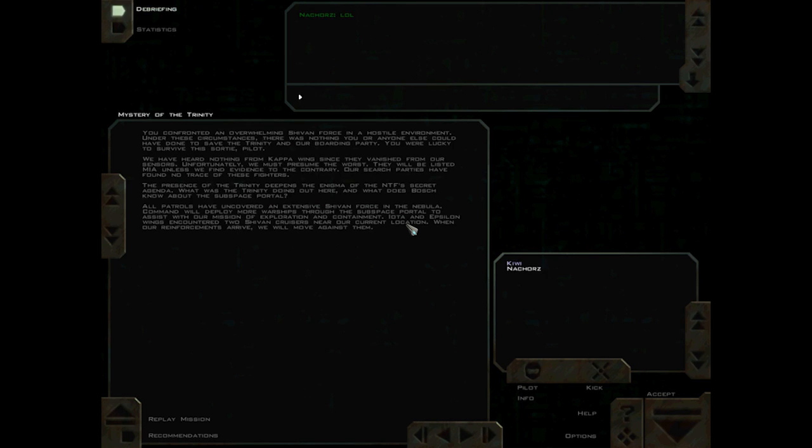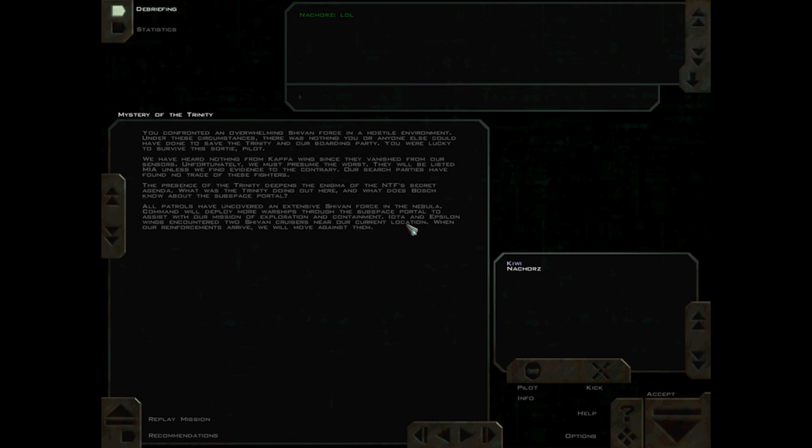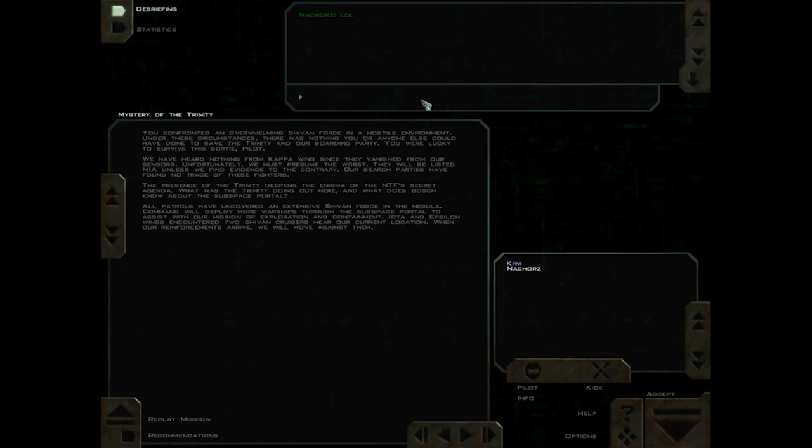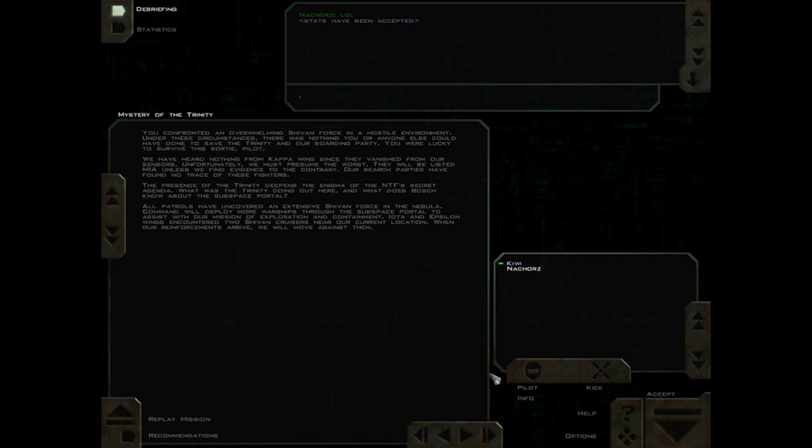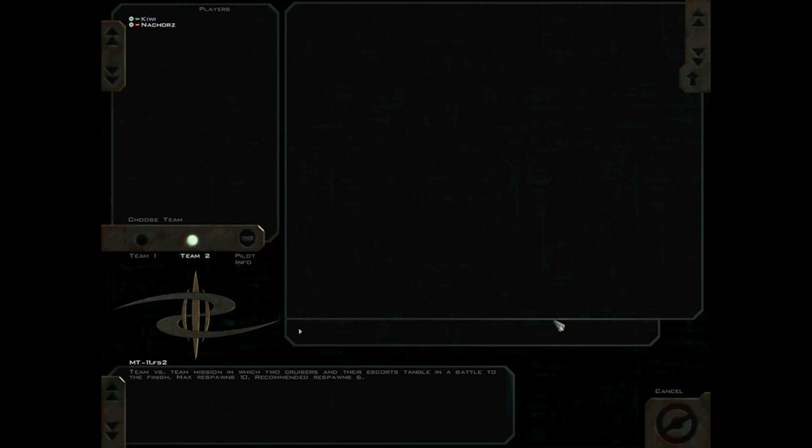You confronted an overwhelming Sheevan force in a hostile environment. Under these circumstances, there was nothing you or anyone else could have done to save the Trinity and our boarding party. You were lucky to survive this sortie, pilot. We have heard nothing from Kappa wing since they vanished from our sensors. Unfortunately, we must presume the worst.